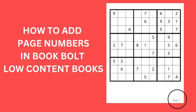Hi, this is Les Puryear, and I want to show you today how to put page numbers on your interior pages in the new BookBolt Studio. Now, it's not as easy as it used to be.